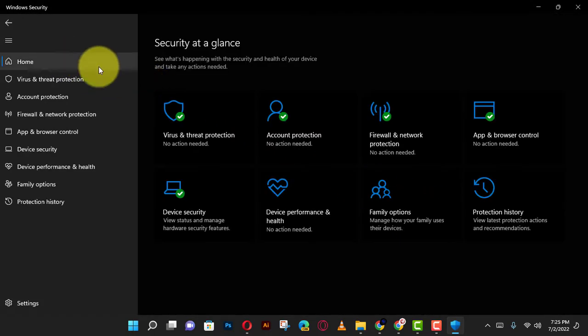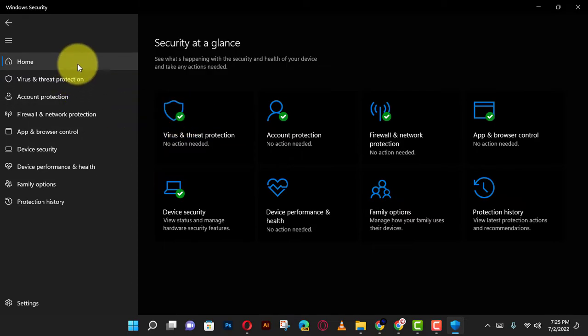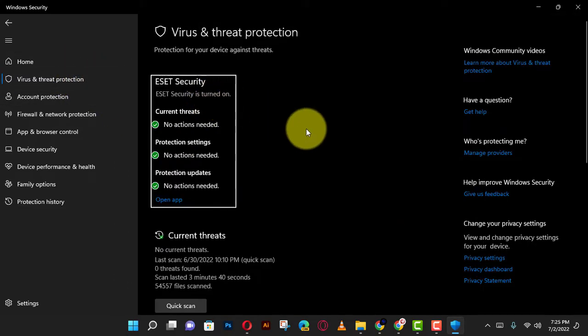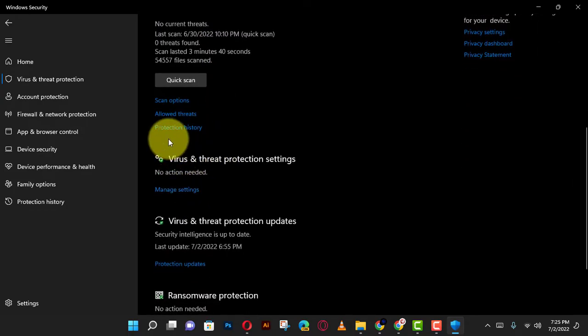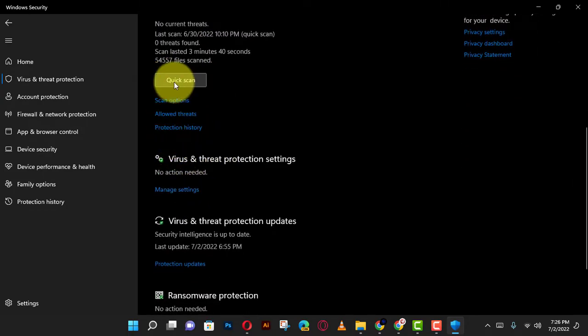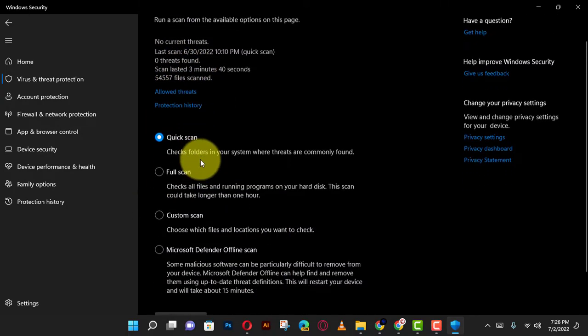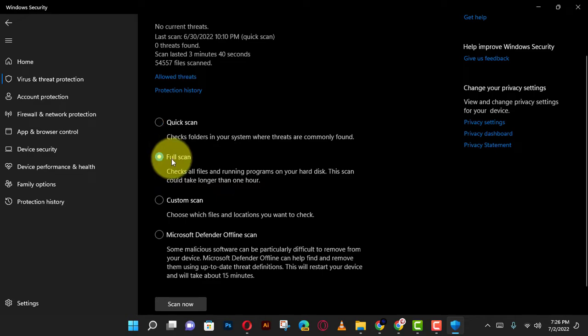First, open Windows security and click on virus and threat protection. Next, under the current threats section, click on scan options and select the full scan option to check the entire system for viruses and any other type of malware.